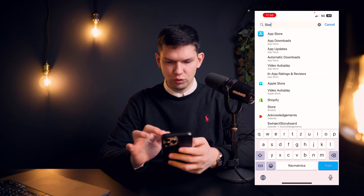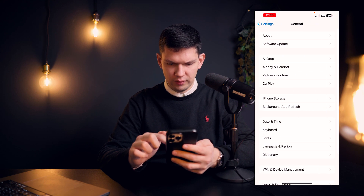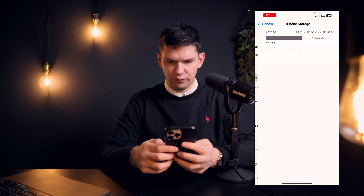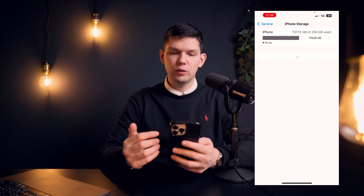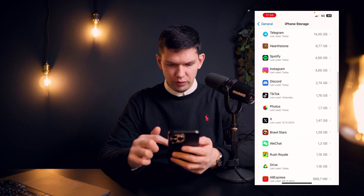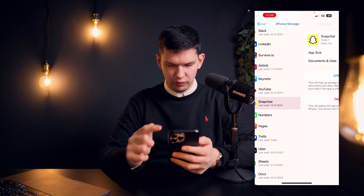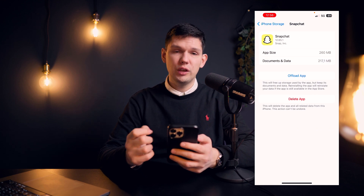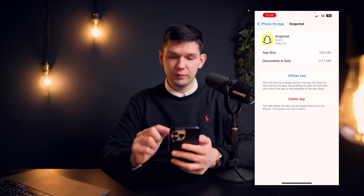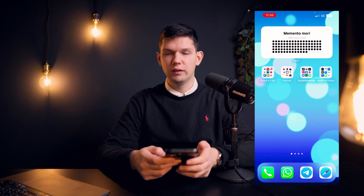You can also go to your Settings, go to General, and then tap on iPhone Storage. Wait a few moments for it to load, find Snapchat, and click on it. Then you want to offload the app, and if that also doesn't help, click 'Delete App' and reinstall it.